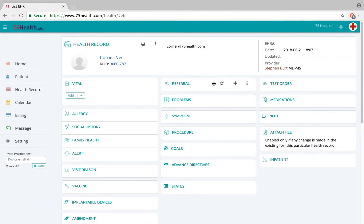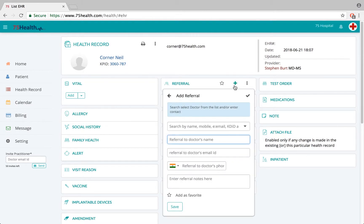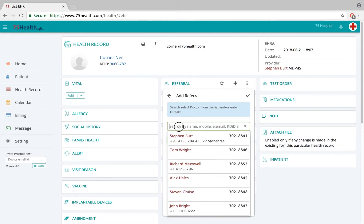This is a referral module which will enable the doctor to refer a patient to any other doctor or colleague. Click on the add icon here and you can continue entering the referral details in the provided fields.